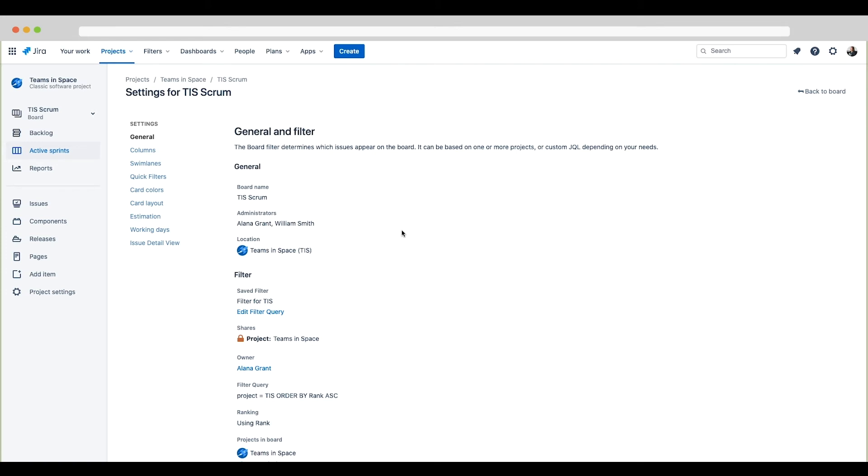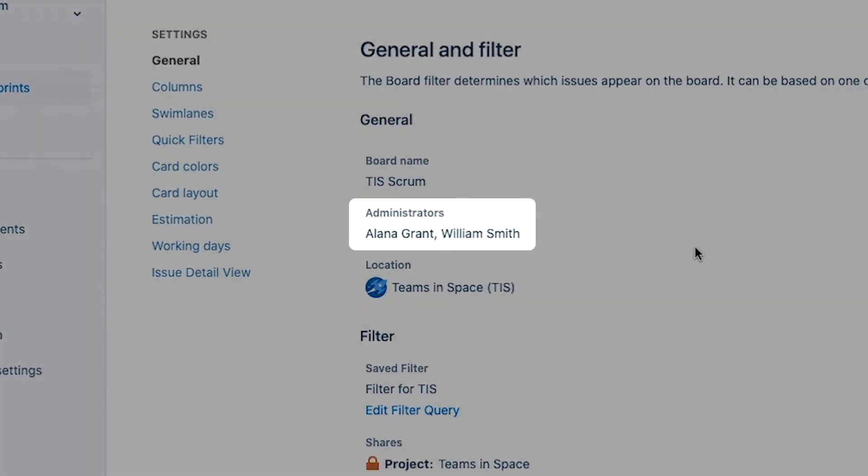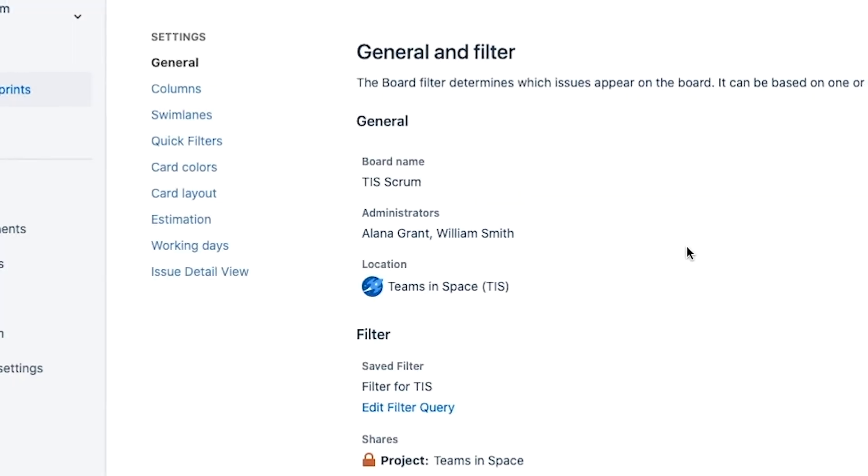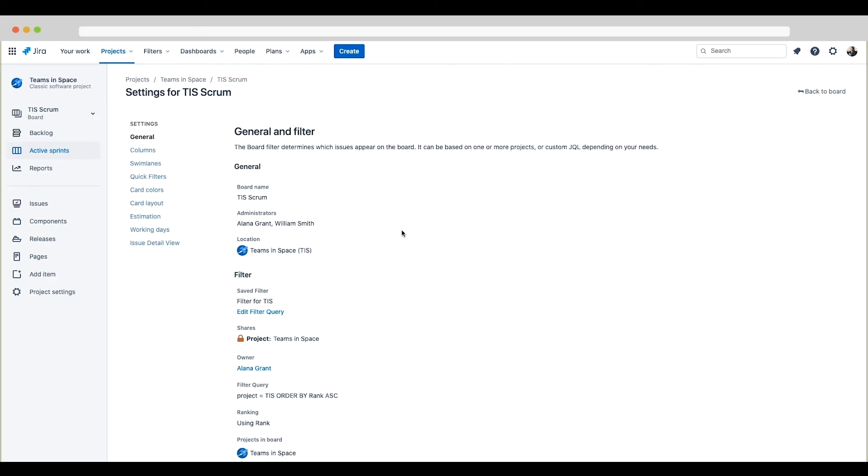What role does the project admin need to configure this board? The project admin needs to be a board administrator. You can see William Smith is listed in the administrators list on this page so he's all set. To add more board administrators, simply edit this list here and add users.